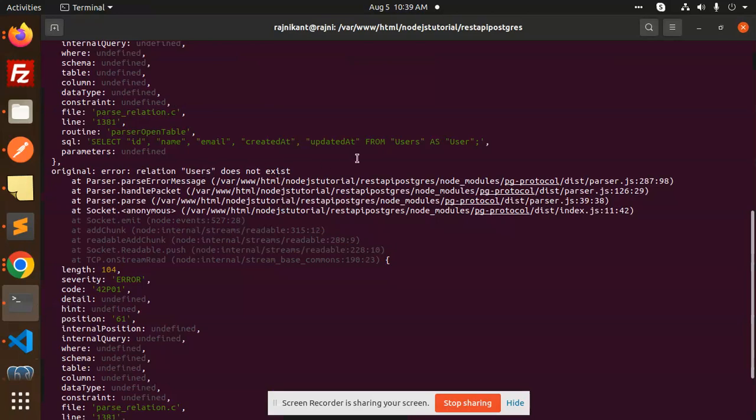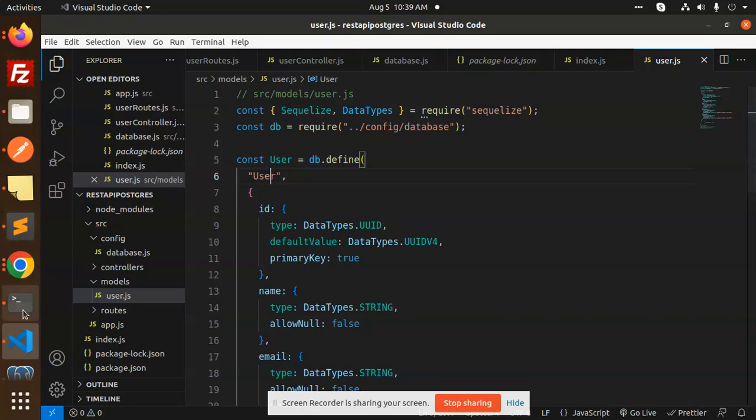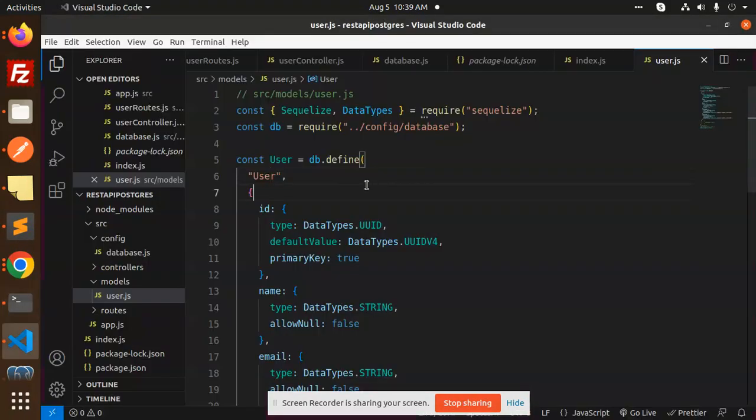And where the data is searching, that is users. So by default what the Postgres Sequelize does is it always pluralizes the table. So basically I am just using the user but it's saying that the users table, so it's an issue over here.